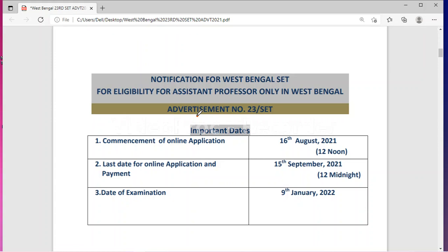Welcome to Global Online University. A notification for the West Bengal State Eligibility Test has been released for the post of Assistant Professor. This will apply only in West Bengal.